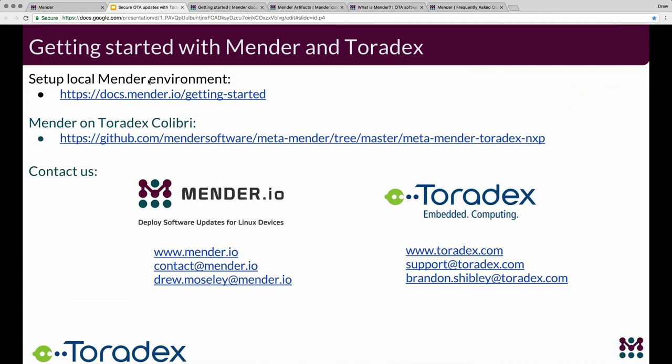Does Mender support BuildRoot? We don't support it today. There's nothing unique in what we're doing that's specific to Yocto — it's just our system of choice. There have been folks on our mailing list who have discussed supporting BuildRoot and other systems. We are planning to extend platform support going forward, but don't have specific details to share right now. If you want to join our mailing list and interact with us there you can do that, and we're happy to take contributions or work together on it.